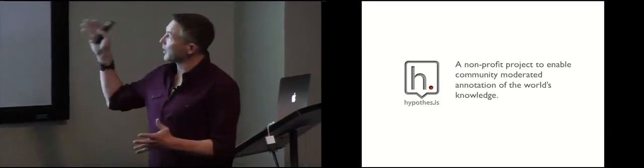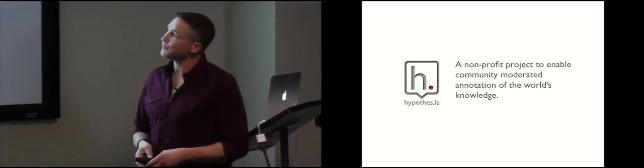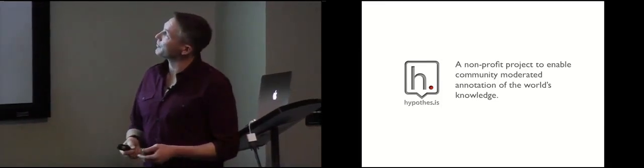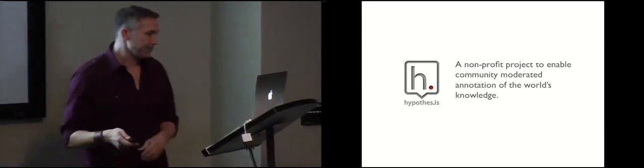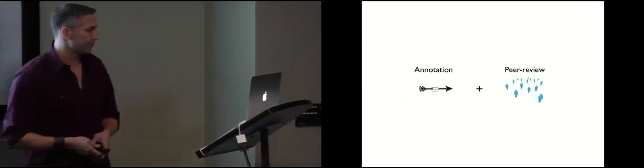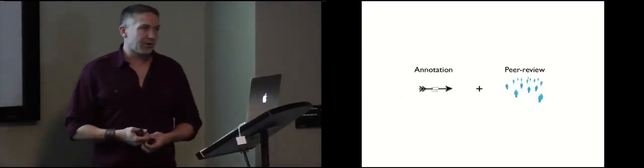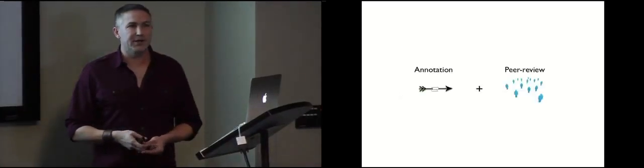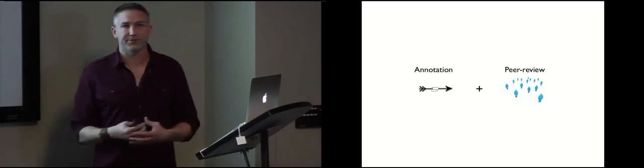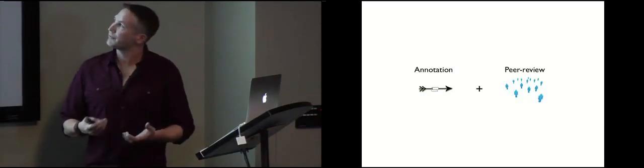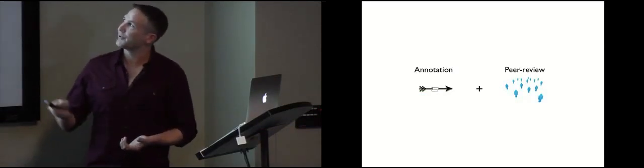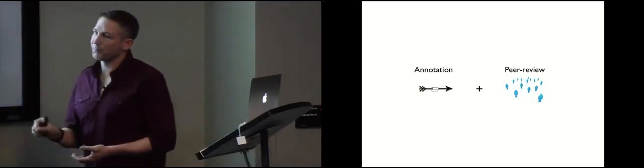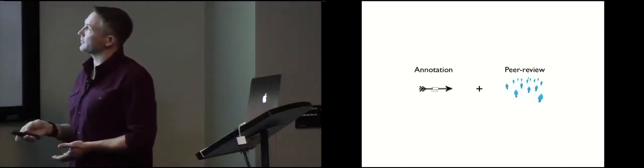So Hypothesis is a non-profit to enable the community moderation of the world's knowledge. We are funded, we've got a Kickstarter start, but funded through grants from the Sloan Foundation, Mellon Foundation, and the Shuttleworth Foundation. So our project, our goal is really to bring two things together. Annotation as the first one, and then peer review and a way to boost signal as the second.